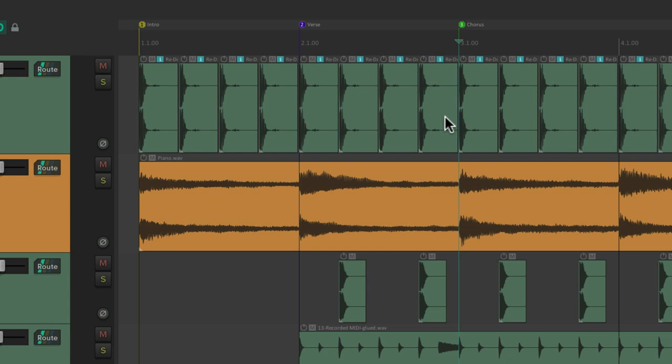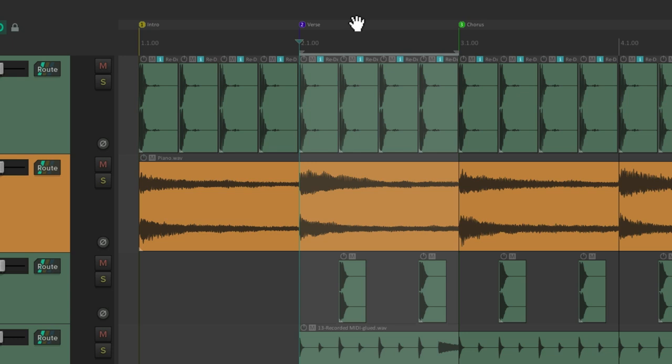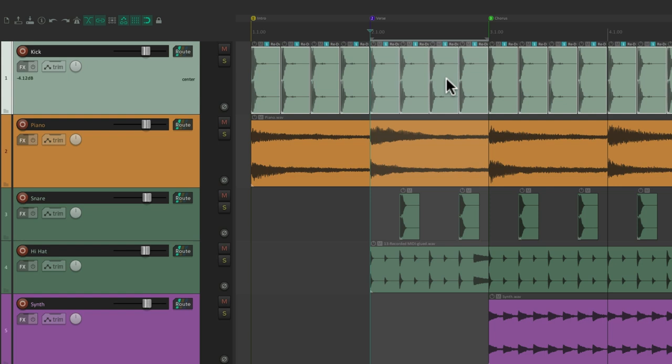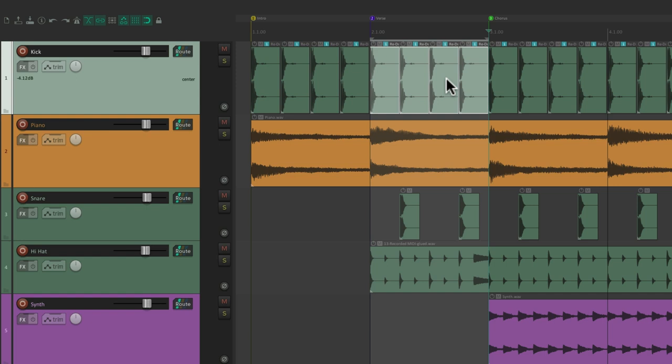Now if we double click in the spaces between our markers, it's going to create a time selection between them. Just double click right over here or up here to create time selections between the markers. Which we could use to select just a section of our audio and cut it and paste it that easily.